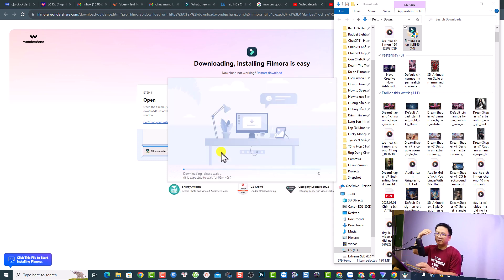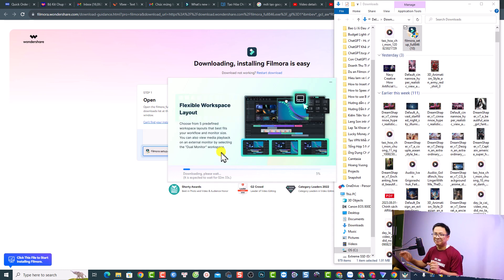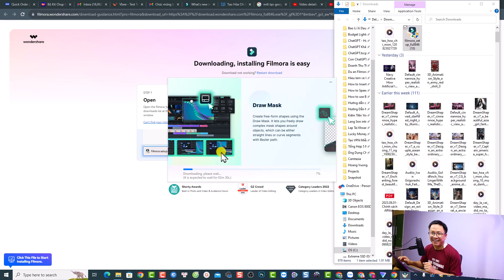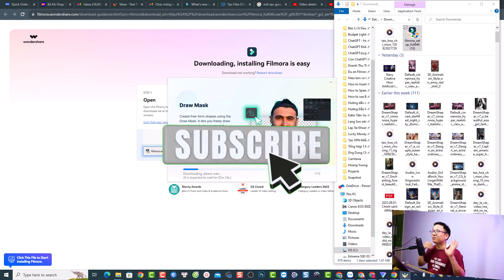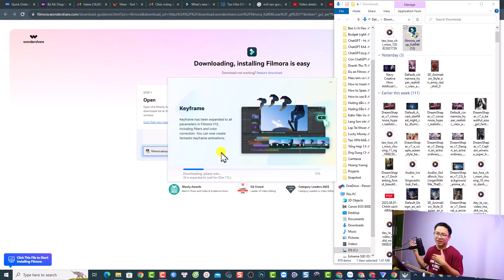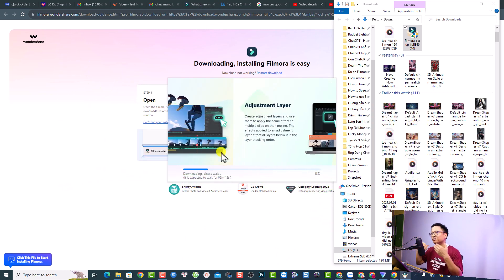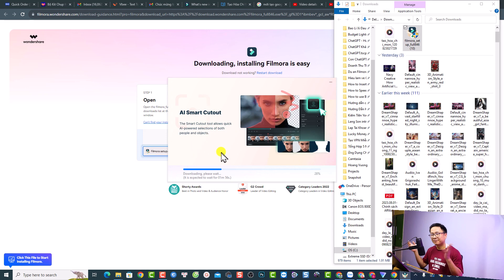I can upgrade to the latest version by checking for updates right inside the software. By the way, if you are new here, consider subscribing to my YouTube channel for more Filmora tips and tricks — I post almost every day, including how to edit better video, how to create better video, YouTube Shorts, and long-form video.